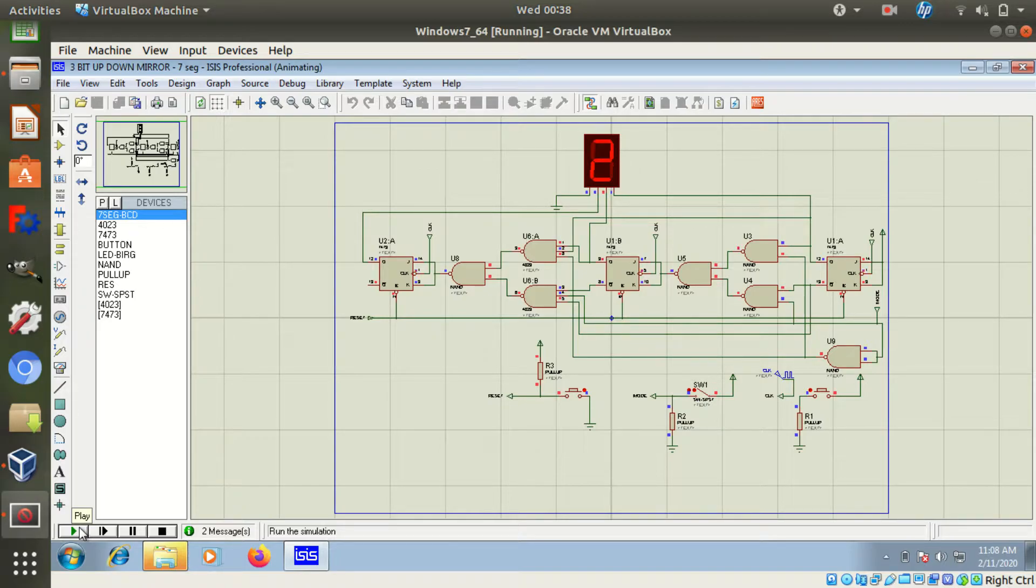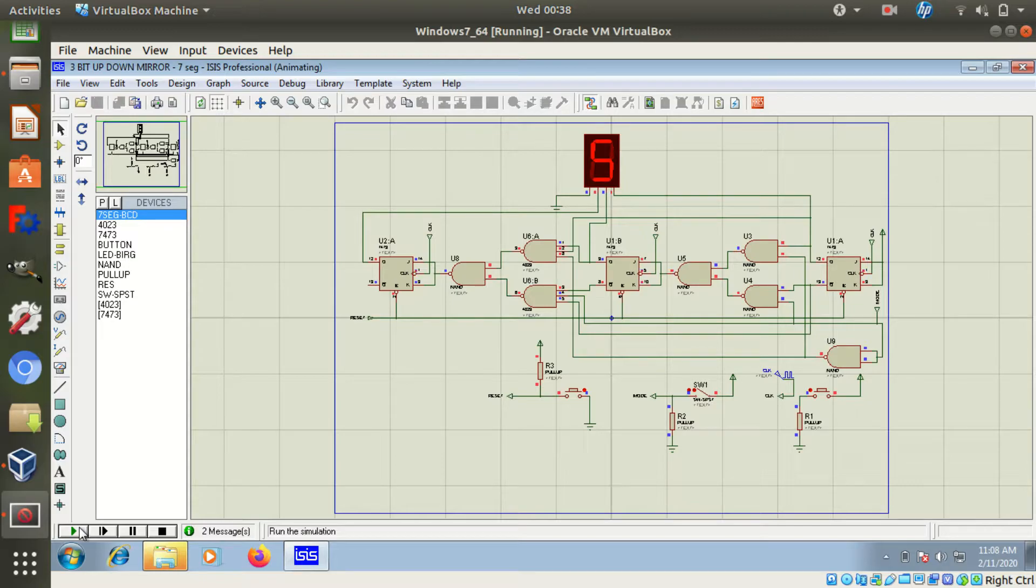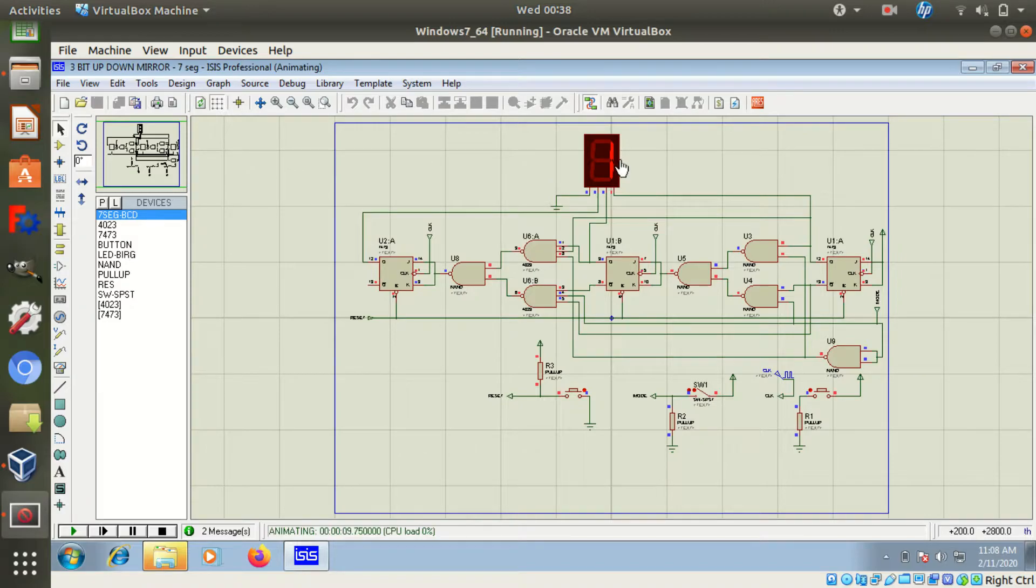Since it is a 4-bit BCD 7-segment display, Q0 is connected to LSB, then a ground is connected to MSB.